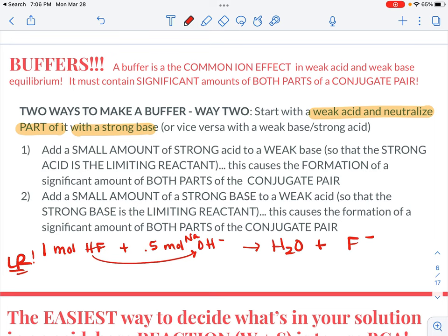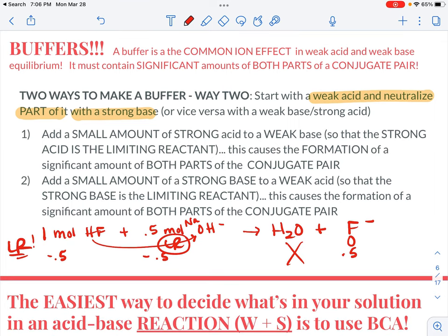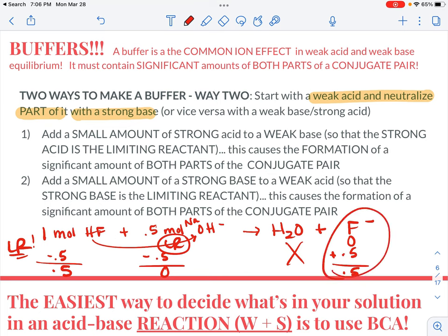This is a limiting reactant scenario. As long as the strong base you're adding to your weak acid is the limiting reactant, it's going to run out. We're going to use 0.5 moles in the process, use 0.5 moles of HF, and create 0.5 moles of F minus. At that point, HF goes from 1 minus 0.5 equals 0.5 moles, hydroxide goes to zero, and F minus becomes 0.5 moles. What I have in my container is HF and F minus — so I've created a buffer.